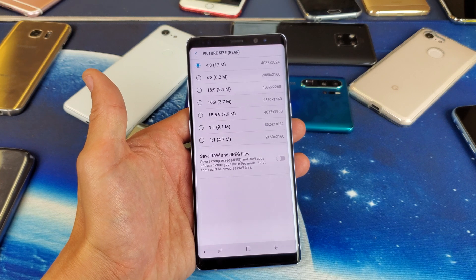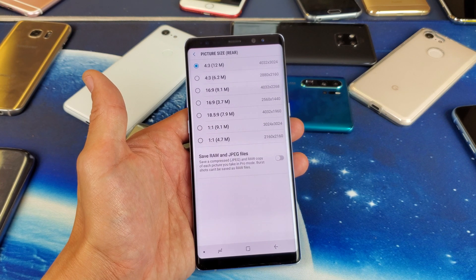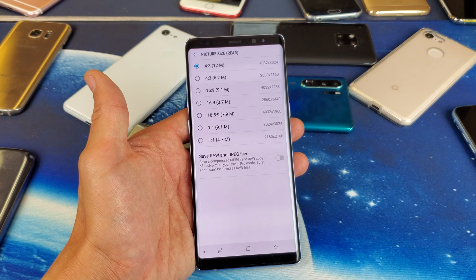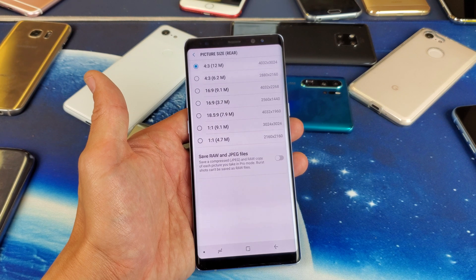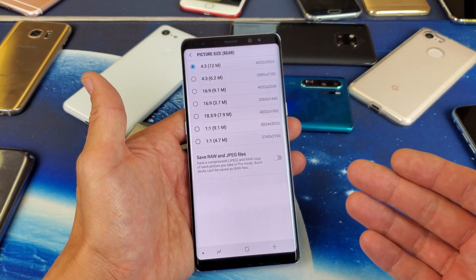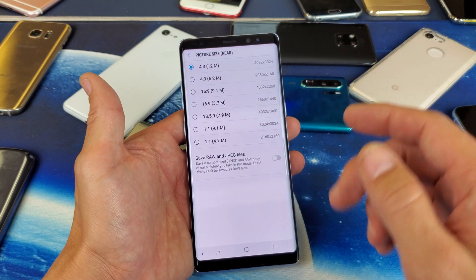Hey, what is going on guys? So you have a Samsung Galaxy Note 8 or Note 9. I'm going to show you how to change the aspect ratio as well as the resolution or megapixels on the photos.